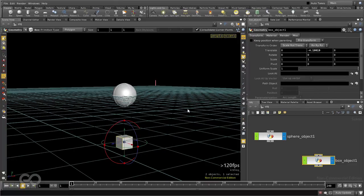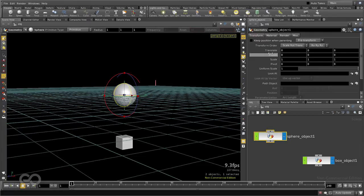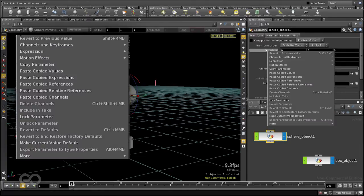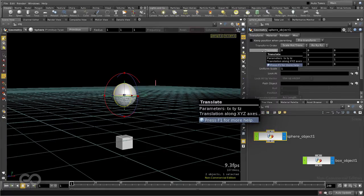Here what I'll do is I'll go to the sphere object, and here on the translate properties, I can right click and copy parameter. What this does is copies all the variable values for the parameter, which you can see is presented by tx, ty, and tz.